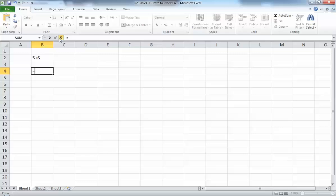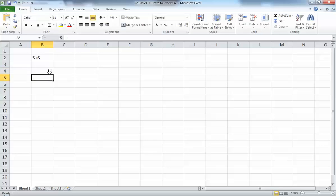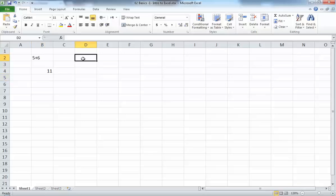Once you press the equal sign, you'll find that the Enter and Cancel buttons become active. Now you can write the same equation — five plus six — and when you press Enter, it gives eleven. Excel now understands that you wanted to do this calculation. So the first thing to remember is: always start with the equal sign.